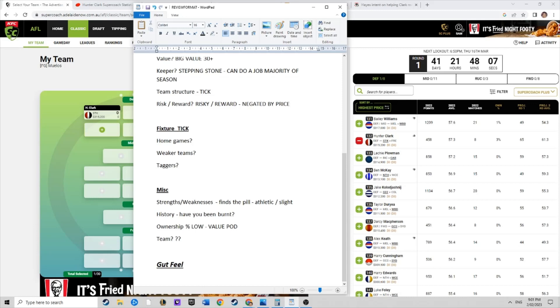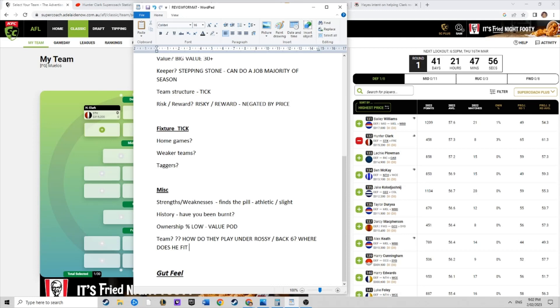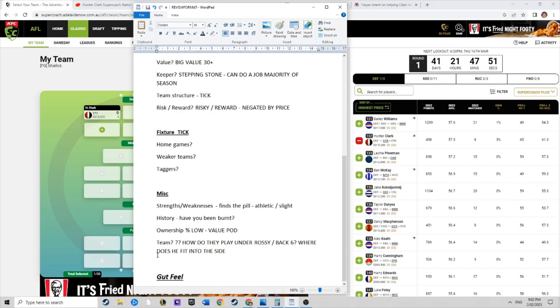Saints, question marks there on how they want to play, how do they play under Rossi, what's the back six look like, where does he fit in? Does he come off the bench? That's a question.